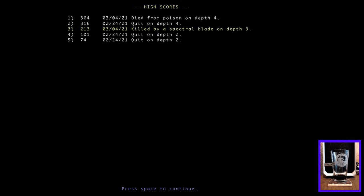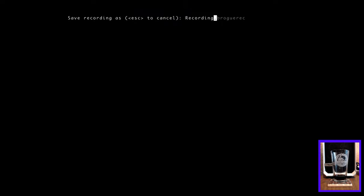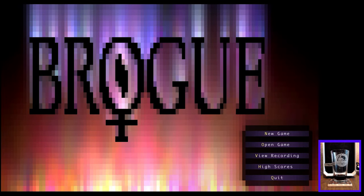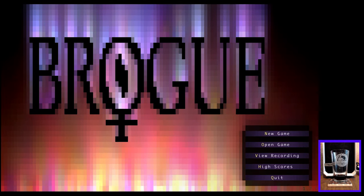I love that. That's a great effect. Killed by a spectral blade on depth three with 213 gold. Oh, high scores. I see, that's what that is. Okay. Oh, and the yellow highlighted is our most recently finished game. Okay. Nope, don't need to do that. All right. Well, this seems like a good place to wrap it up for today.